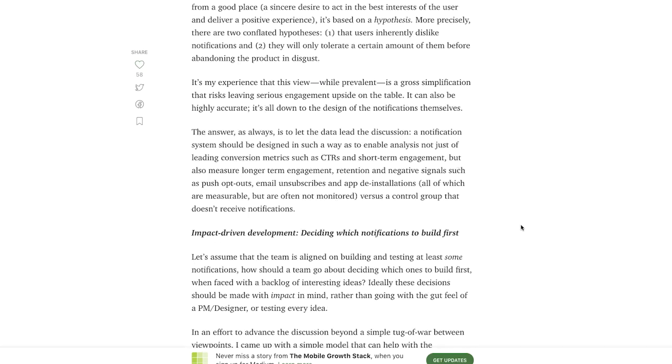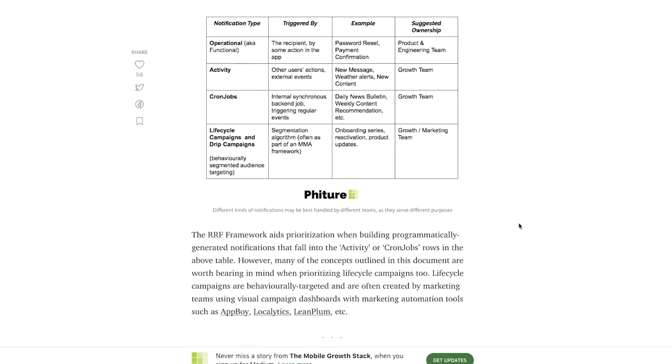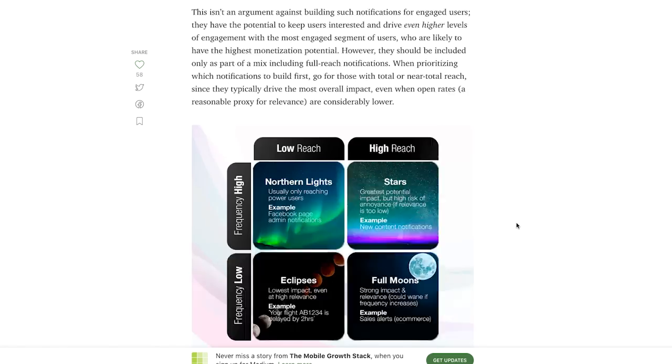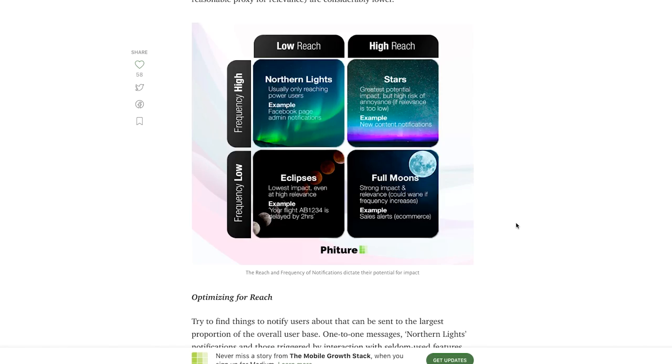Now let's talk a little bit more about retention. We know that one of the greatest drivers of retention is push notifications or email marketing. Andy Carvel, the former head of growth at SoundCloud for mobile, has developed the RFF framework to help you with prioritization when building notifications — push notifications, email, SMS, etc. This quadrant shows you which notifications to use and when. Really, really like this approach.